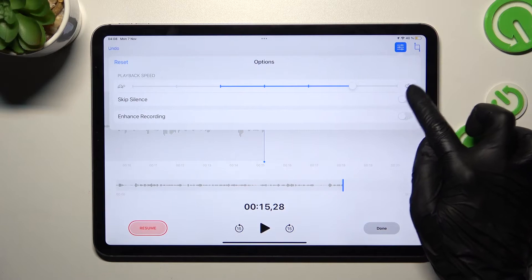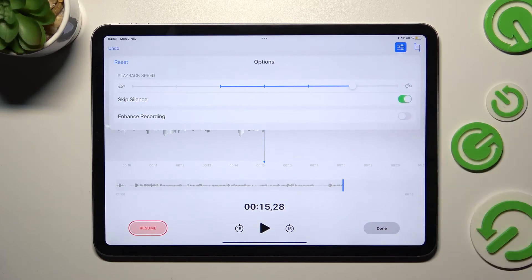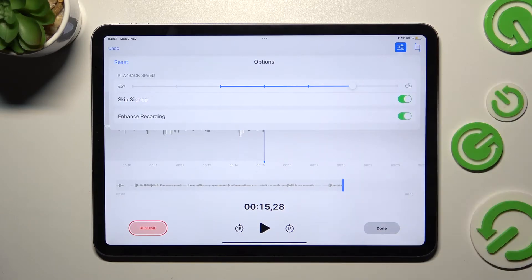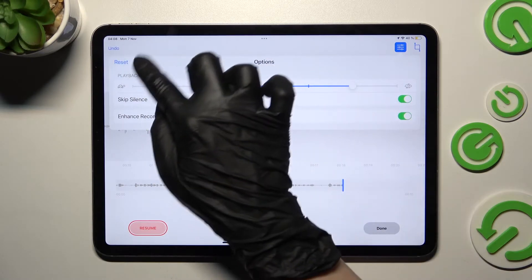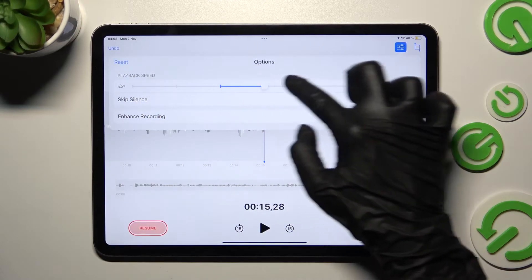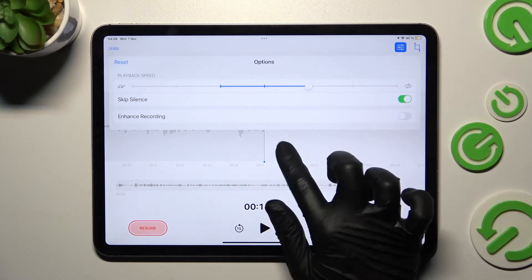enabling or disabling skip silence, and enhance recording. In order to discard those options, click on reset at the top left corner, and in order to save them just click anywhere.